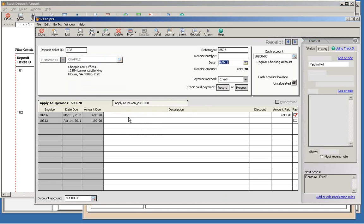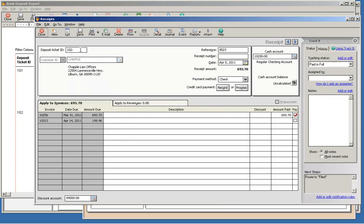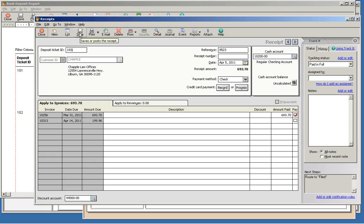The first field is Deposit Ticket ID. This is what you need to correct. Any receipts that use the same deposit ticket ID are grouped into one deposit on the bank reconciliation. So all you need to do is correct the deposit ticket ID for any receipt that was grouped in the wrong deposit.